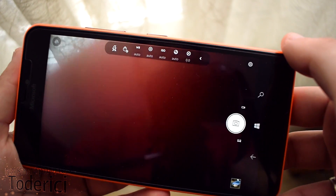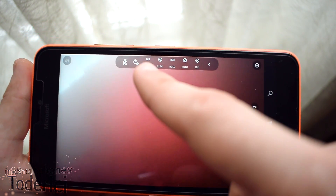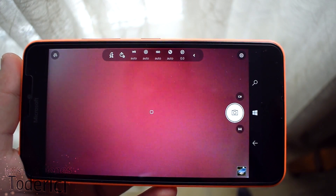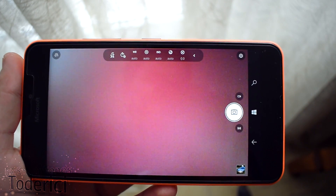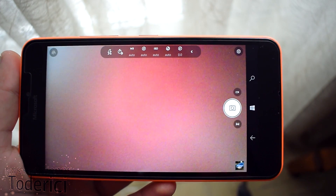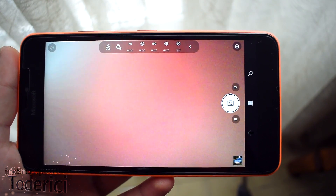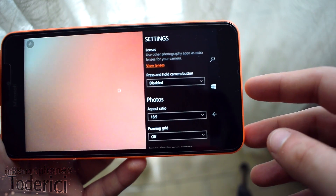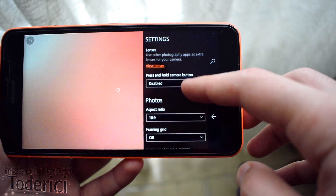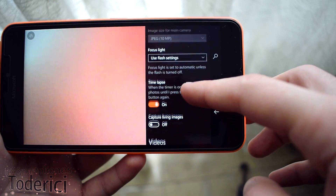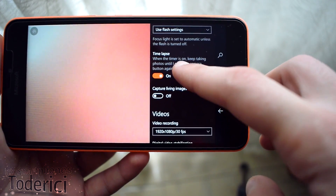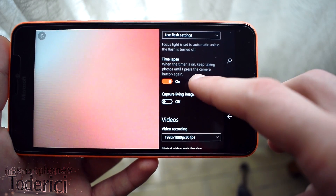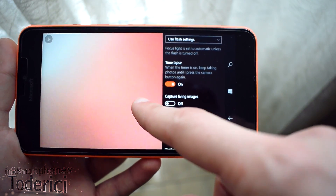If we rotate, there's a new option — the timer. This timer has two functions: you can set it to take a picture after a delay, like 10 seconds with a beep countdown and then it takes the picture by itself. Or, if you go into the settings, there's a time-lapse option — when the timer is on, it keeps taking photos until you press the camera button again.